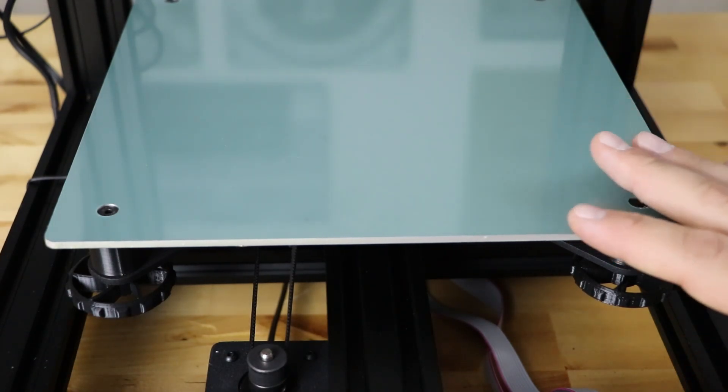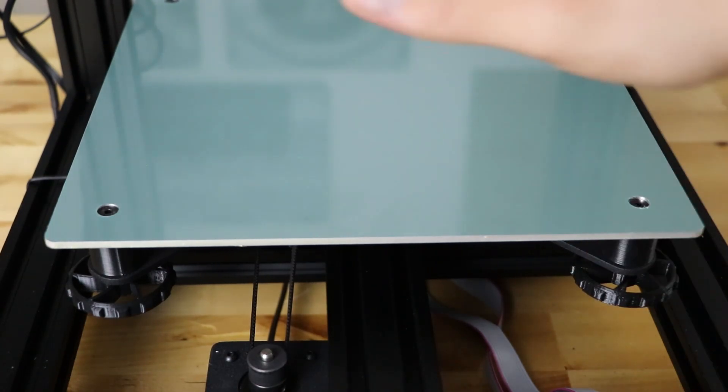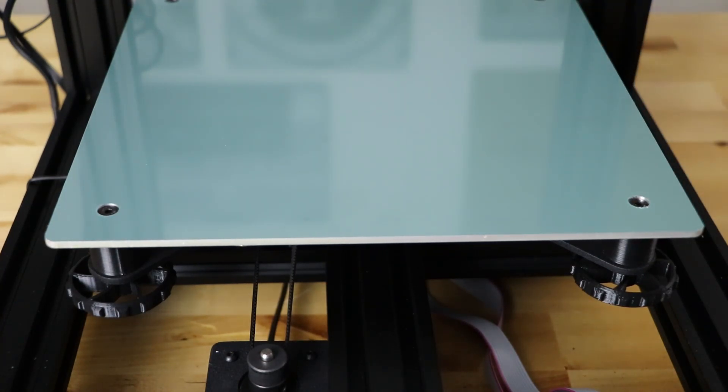We are good to go and that's all you have to do. Put your surface back on if you took it off. Otherwise you're good to print now.